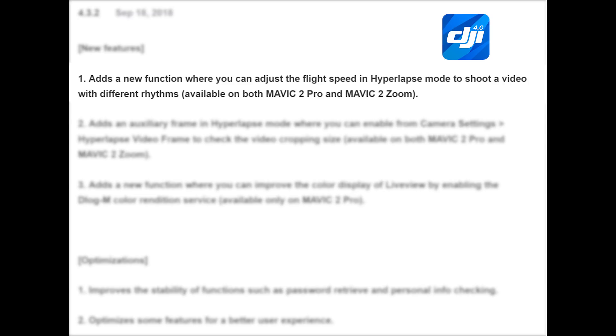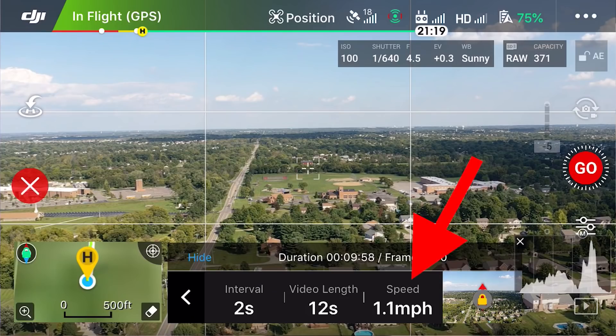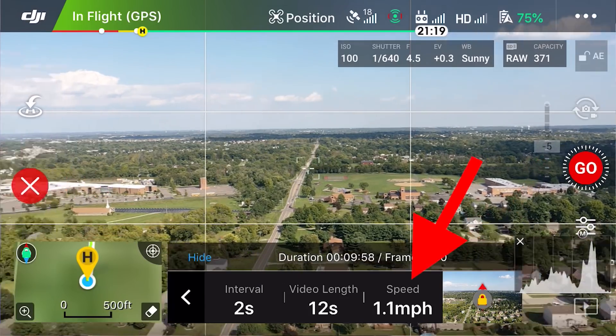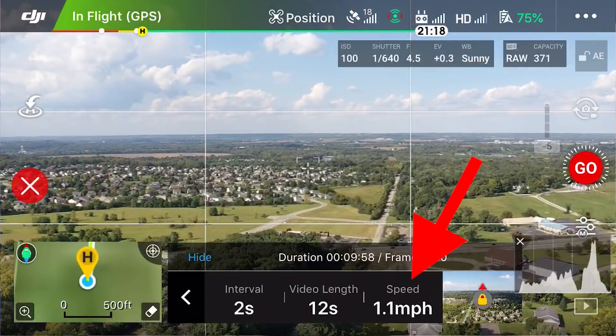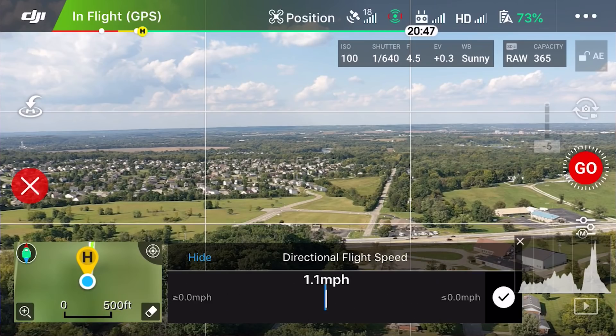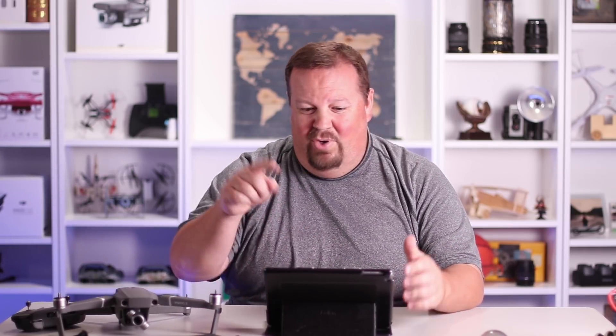Feature number one: adds a new function where you can adjust the flight speed in hyperlapse mode to shoot a video with different rhythms, available on both Mavic 2 Pro and Mavic 2 Zoom. There is a new speed setting in hyperlapse, but I couldn't get it to work. I clicked on it and it shows what looks like a slider bar. I touched it, slid it around, moved it, tried everything I could, but I couldn't figure it out.